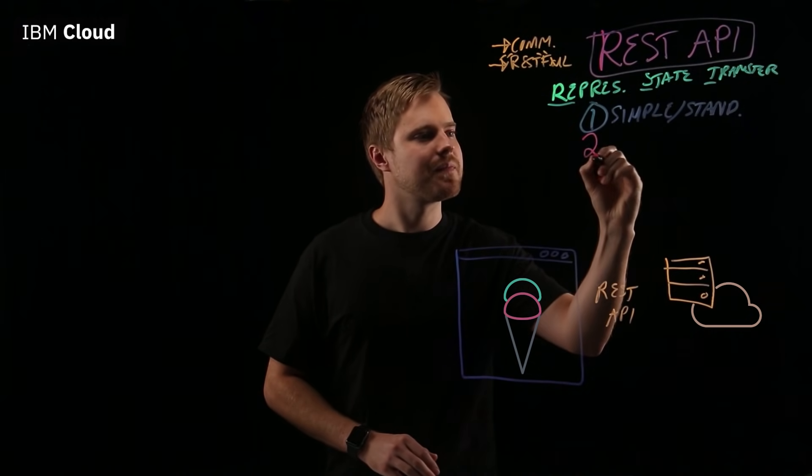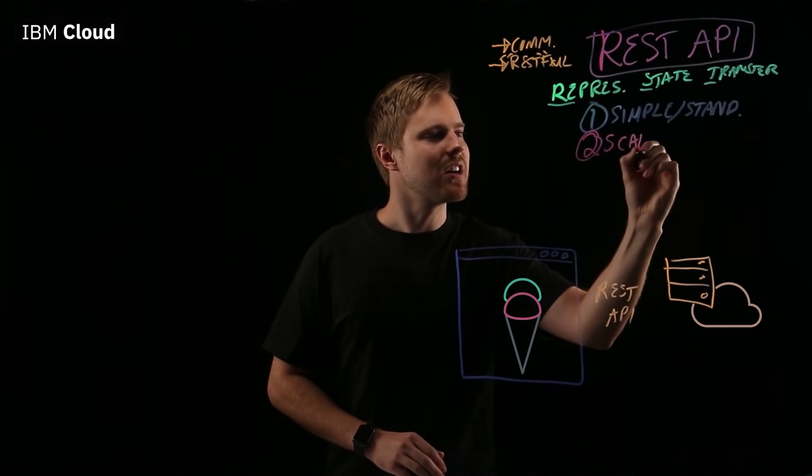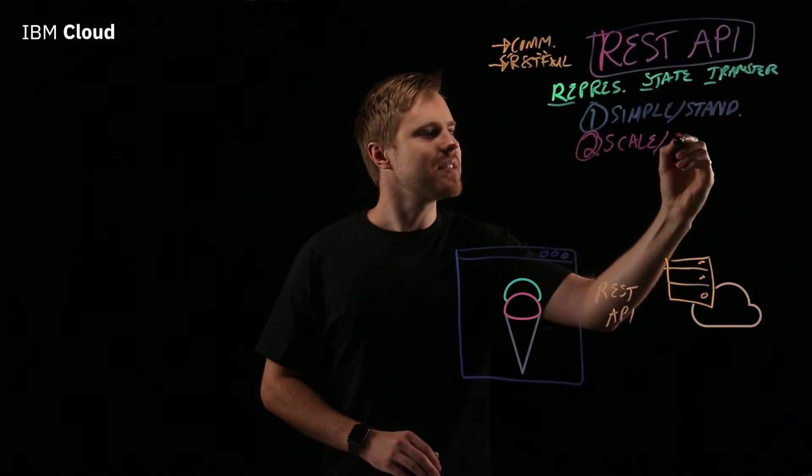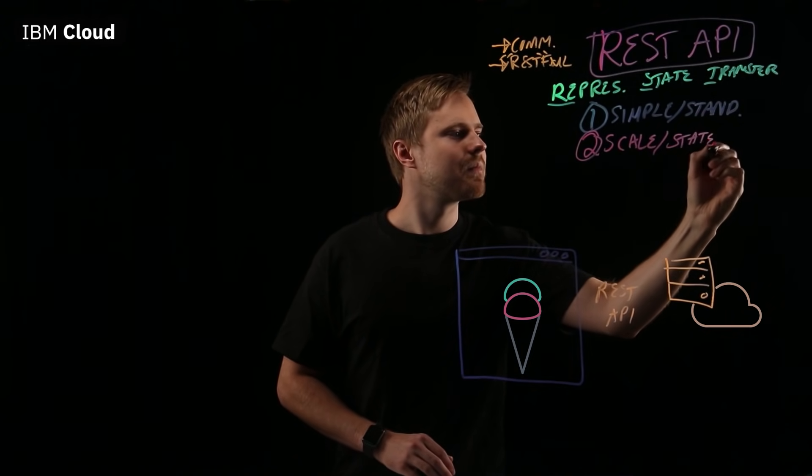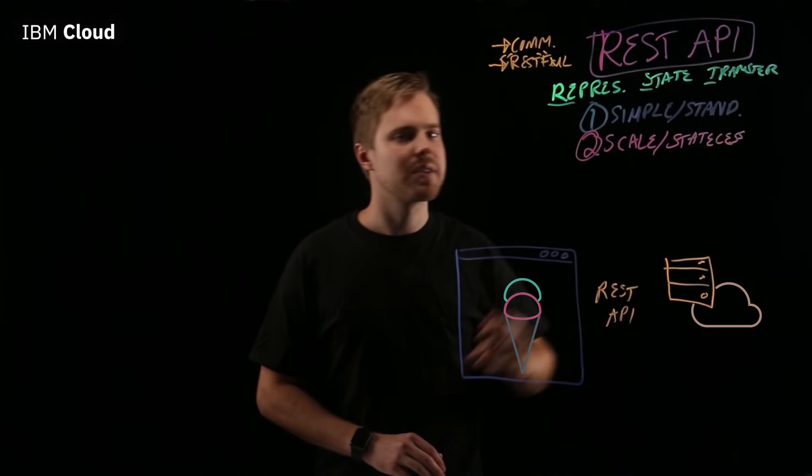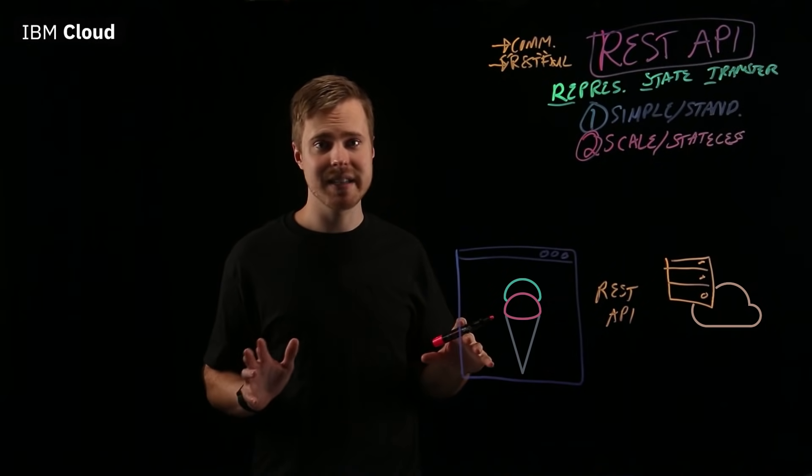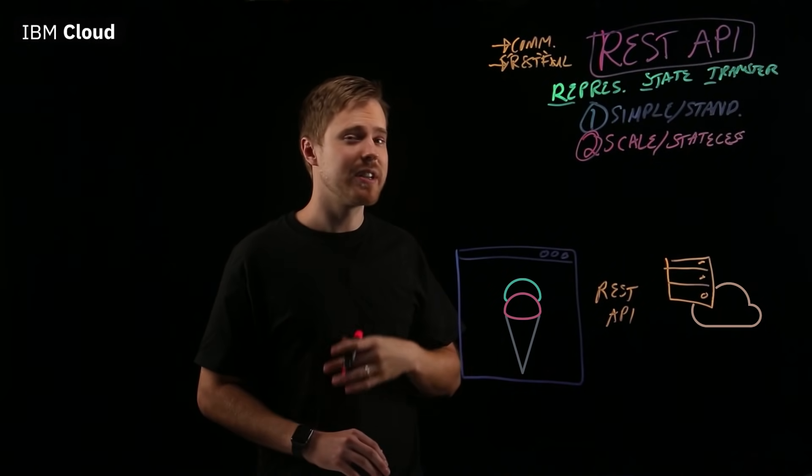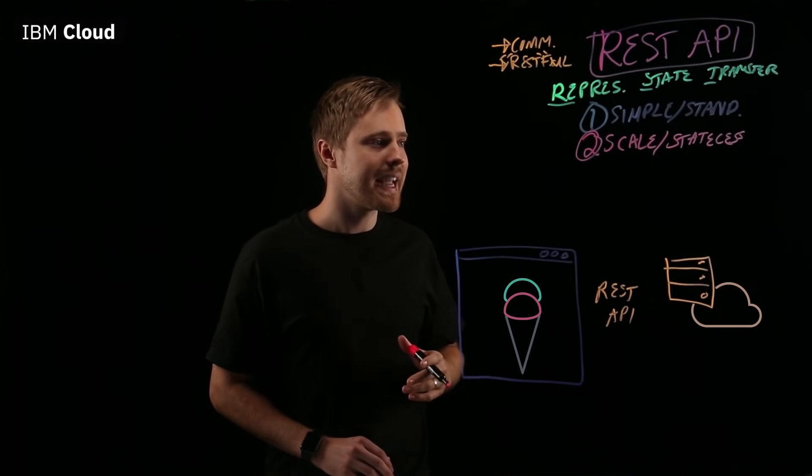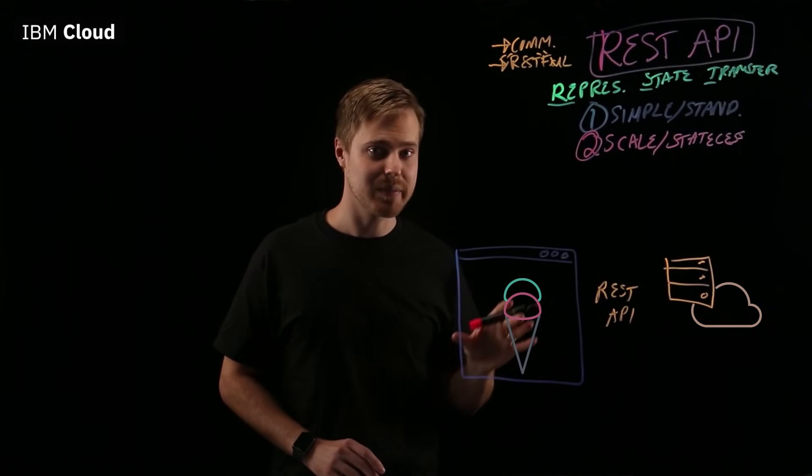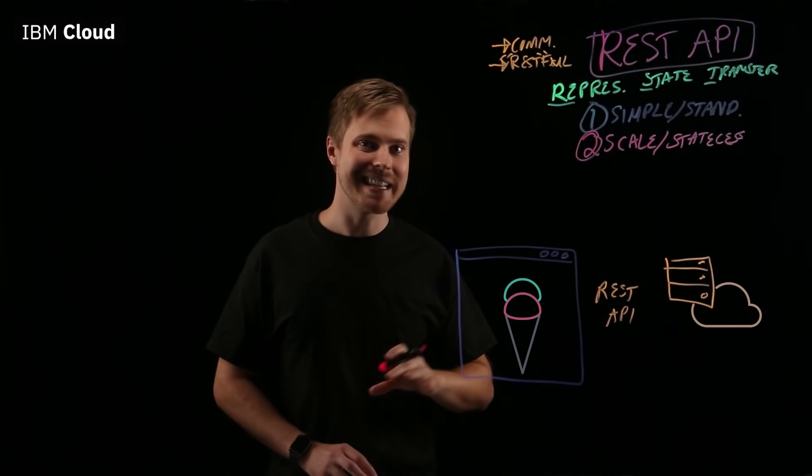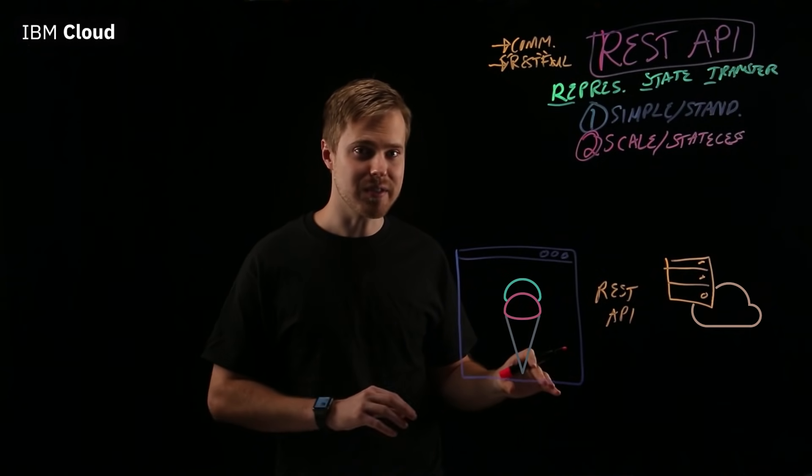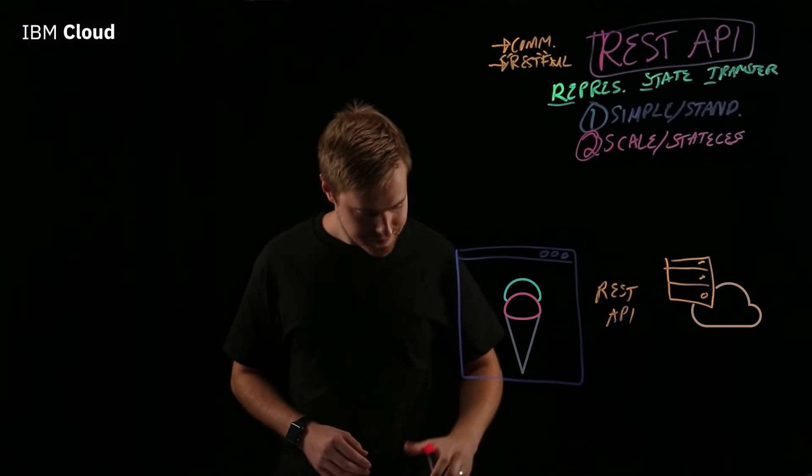Second of all, REST APIs are scalable and stateless. As your service grows in complexity, you can easily make modifications. And just the fact that they're stateless means you don't have to worry about what data is in which state and keep track of that across client and server. It's truly stateless.